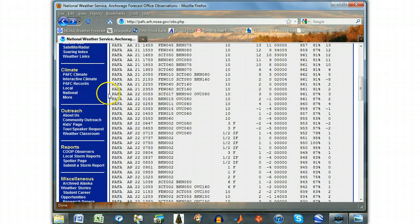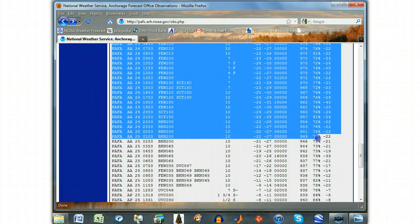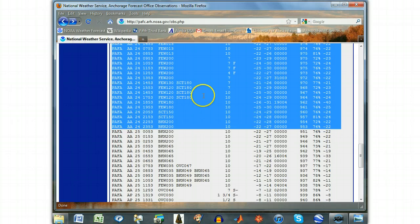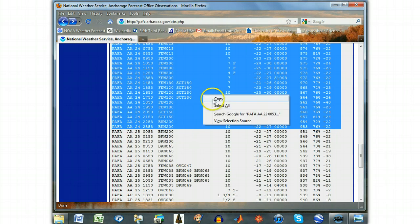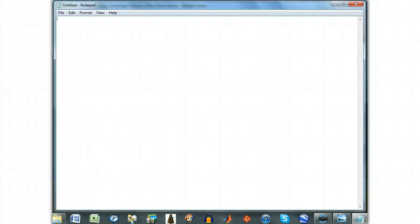Here, I'm going to copy the data for the 22nd through the 24th. To collect the data, highlight the days you want and copy them by either selecting Copy in the Edit menu, right-clicking and selecting Copy from the drop-down menu, or using the keyboard shortcut Ctrl-C. Then paste the data in a plain text editor, such as Notepad, by using either of the aforementioned menus or the keyboard shortcut Ctrl-V.